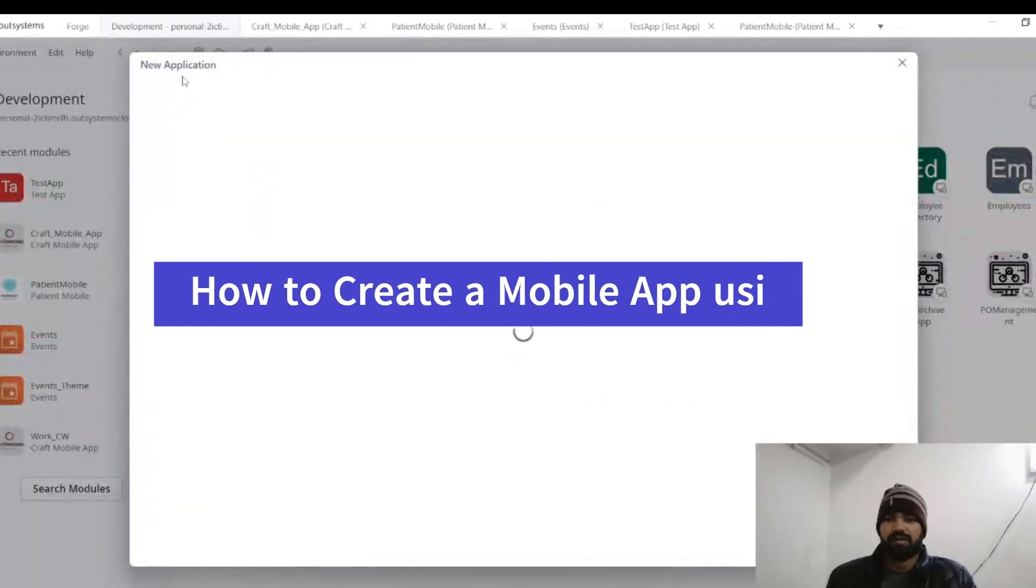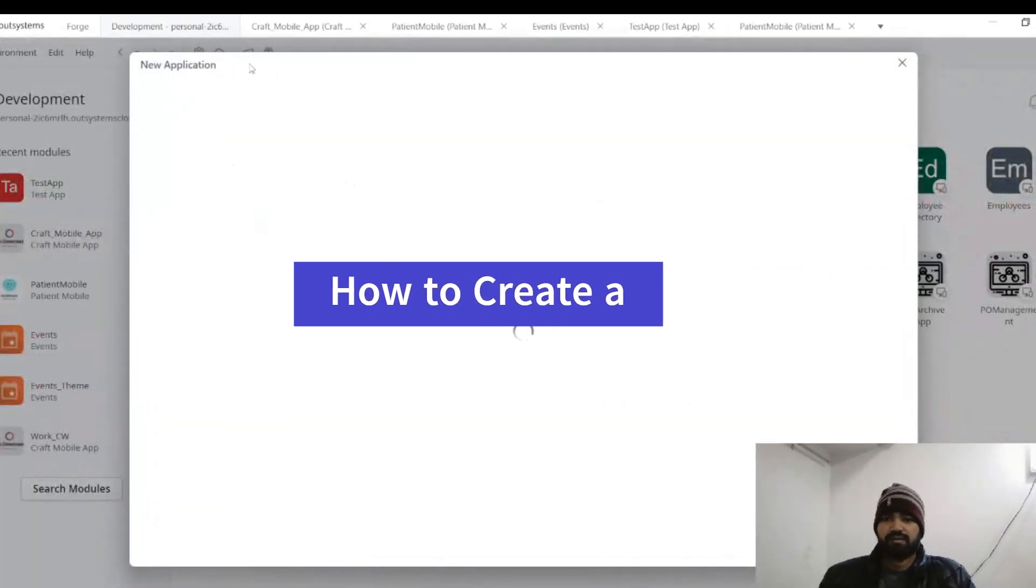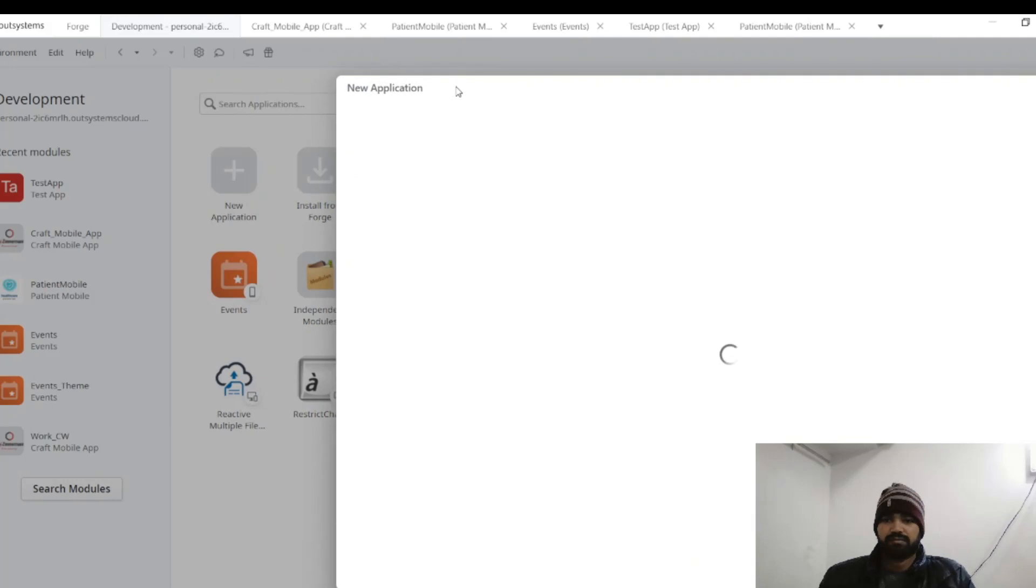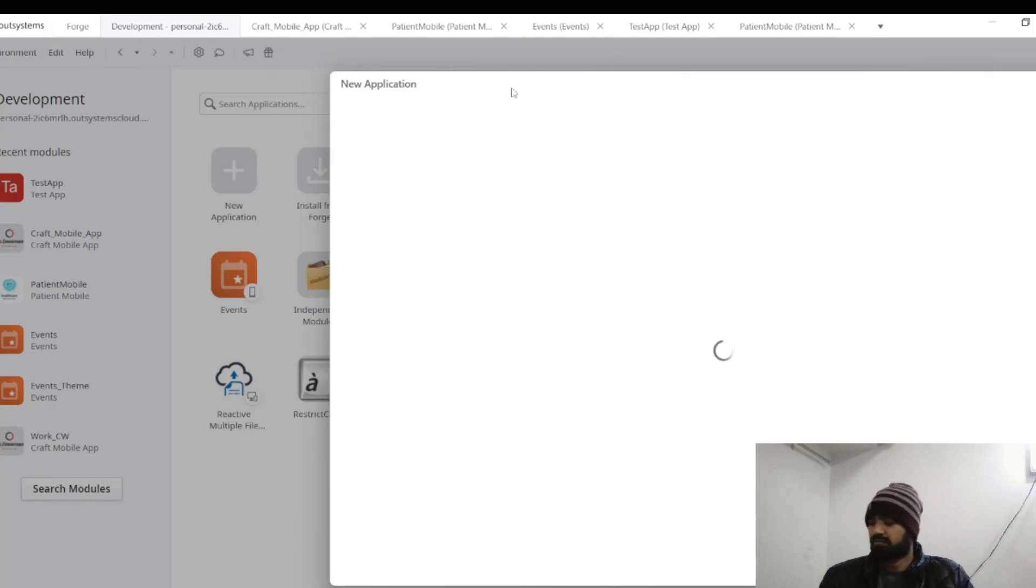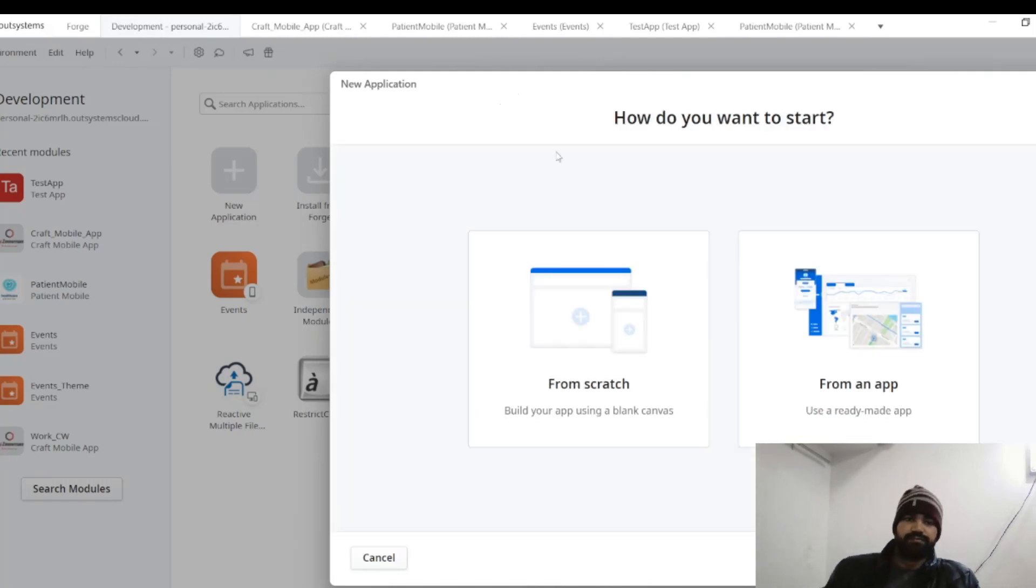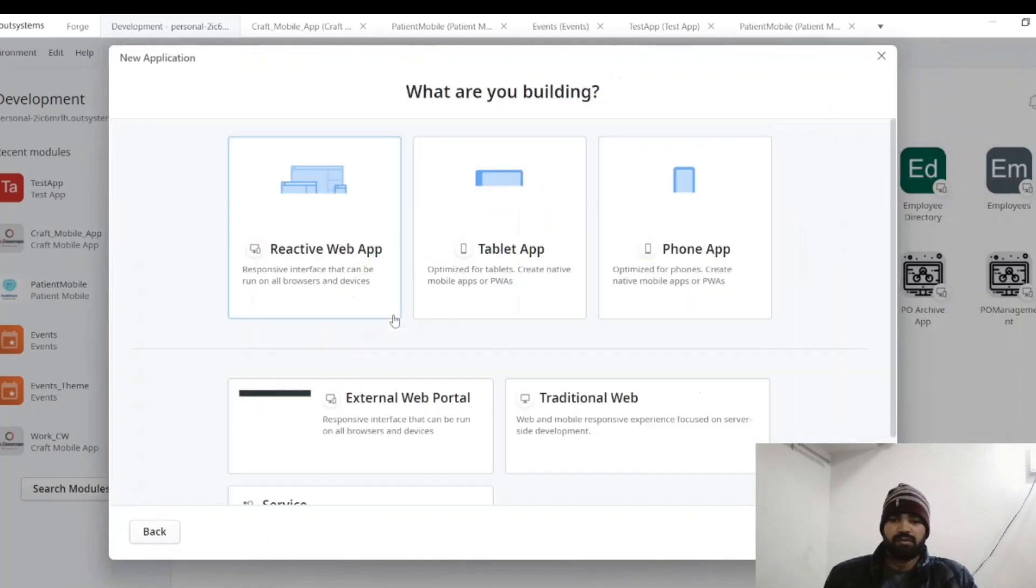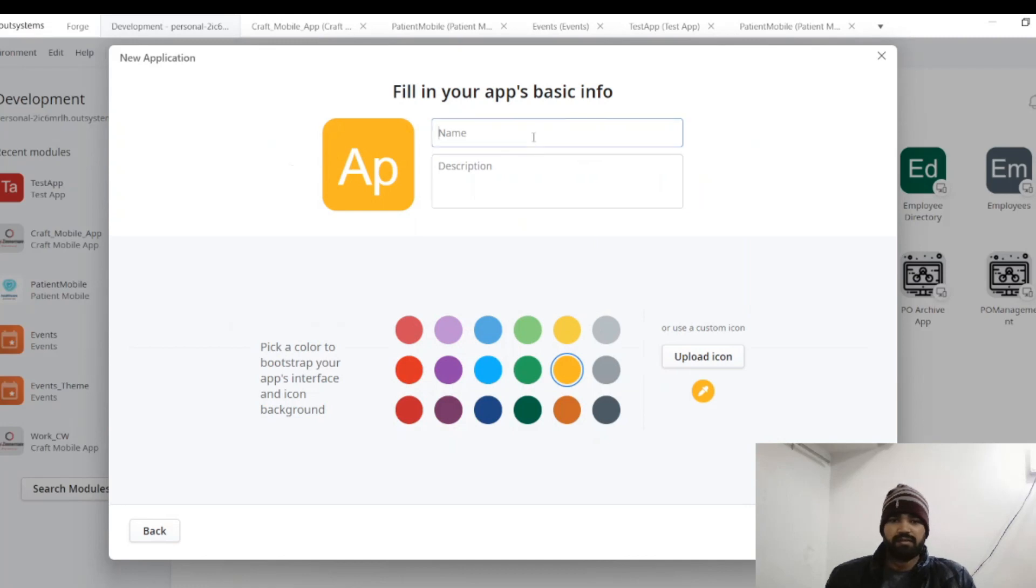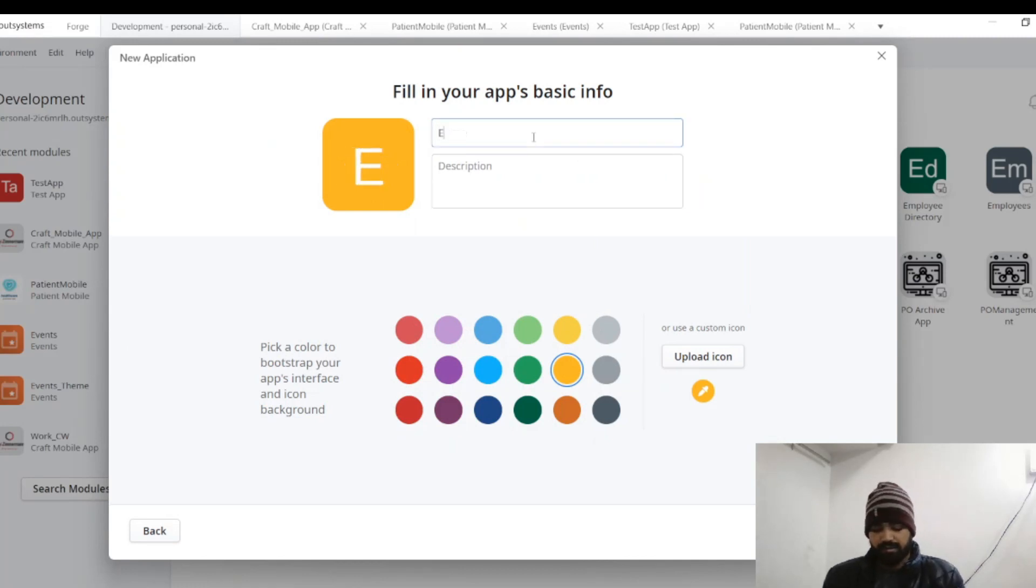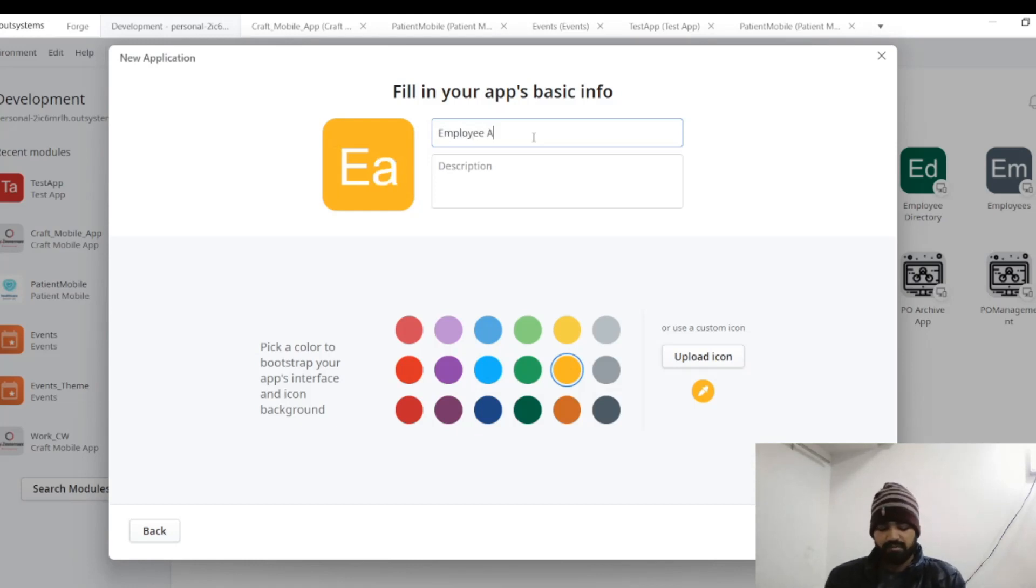So let's create one app. Choose from scratch one app. Next, give a name like Employee App.